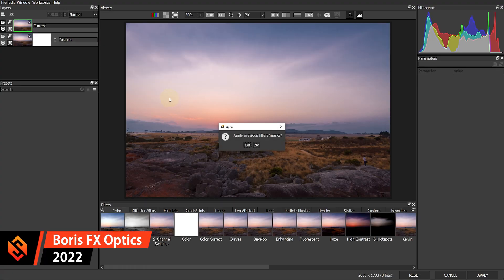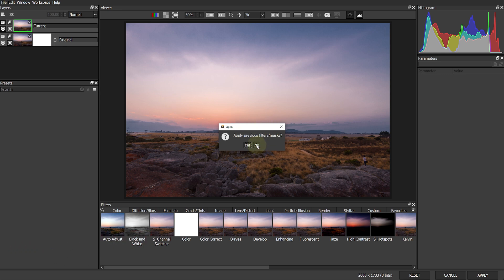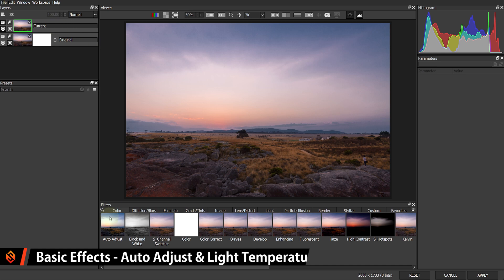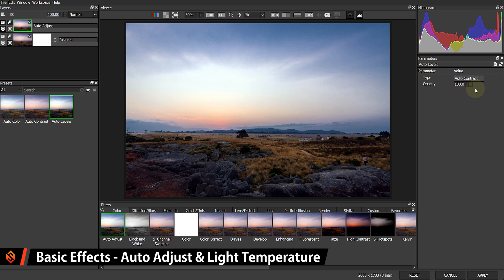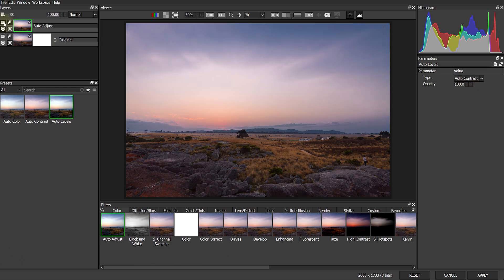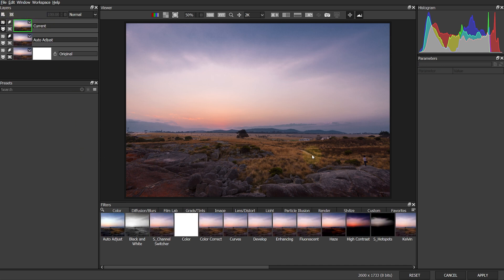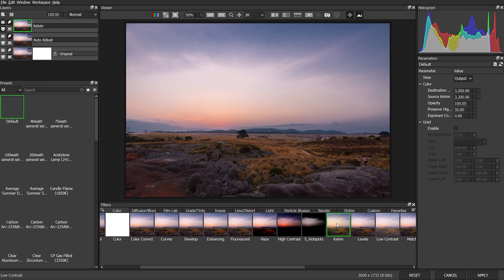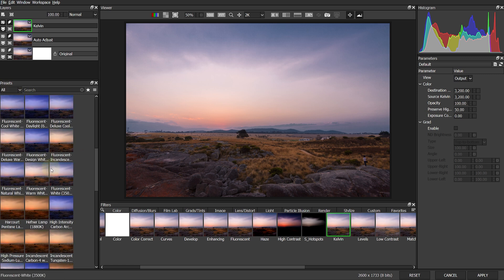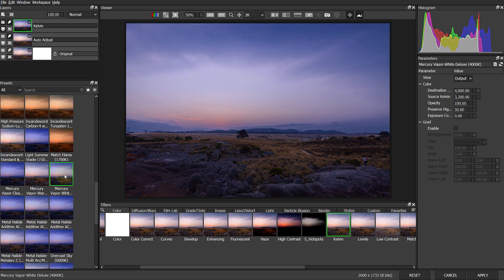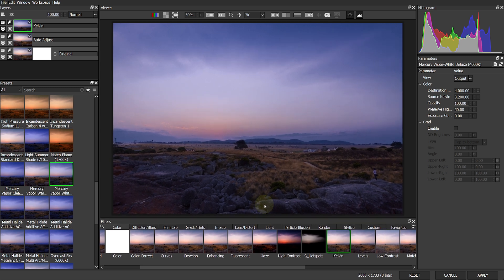Let's come into our Filter menu and open Optics 2022. There are a lot of great improvements in the 2022 release — filter and layer management, some UI changes, but the biggest one is the integration of Particle Illusion. On the first layer, I'm simply going to add an Auto Adjust filter and change the type to Auto Contrast to make the image pop just a little bit more. Then let's add another effect layer and, in the Color tab, select the Kelvin effect to change the temperature of the light. I'll pick the Mercury Vapor White Deluxe preset to make the image look like it's later in the evening and the sun has already set.